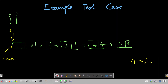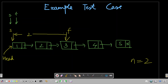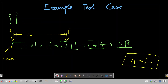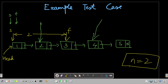I'll move the fast pointer n places forward. Since n is two, I move it two places forward, so the fast pointer is now pointing to node 3. The distance between the slow and fast pointer is now two, which equals n. Now I'll move both slow and fast pointer forward together at the same pace. In the next iteration, slow moves one step and fast moves one step.